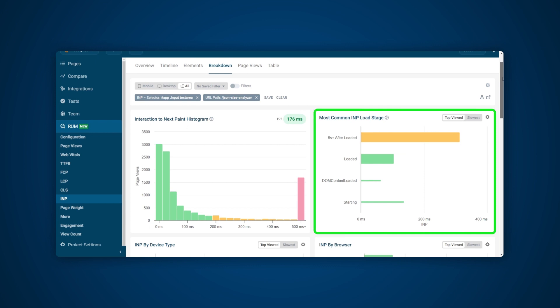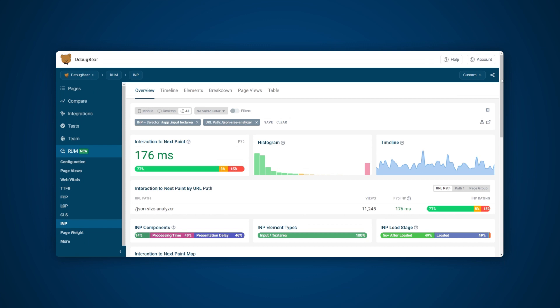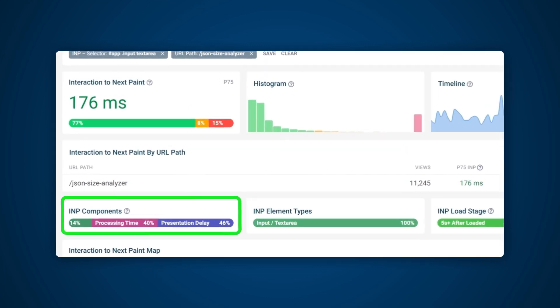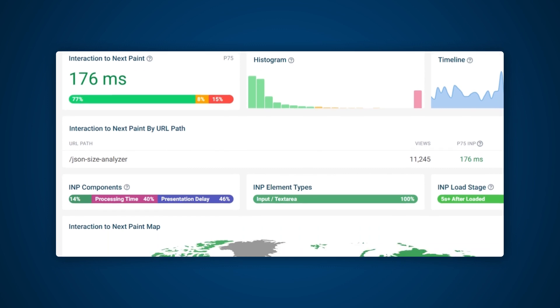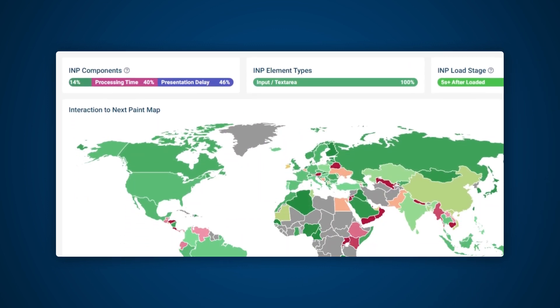The most common INP load stage graph in the Breakdown tab provides us with more useful data. Here we can see that interactions occur in 5 seconds after the load is complete and could be improved. This tells us that there are likely no background tasks causing an input delay.